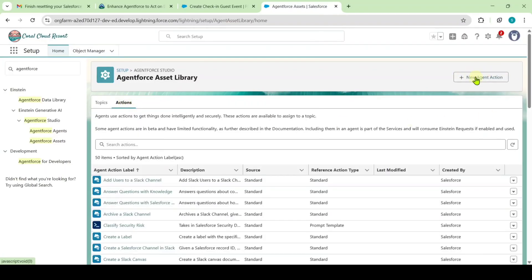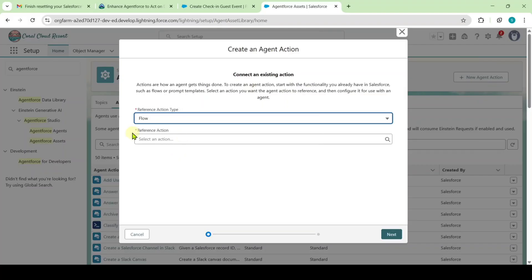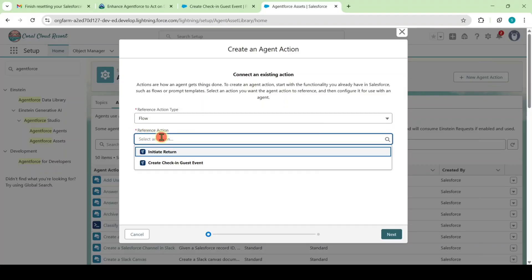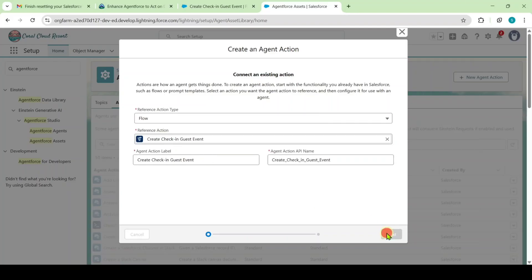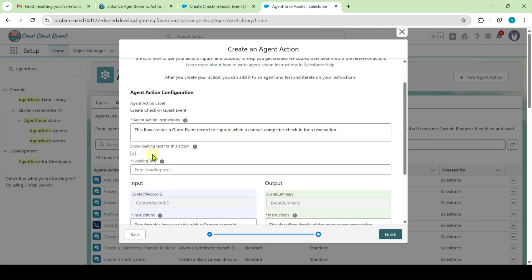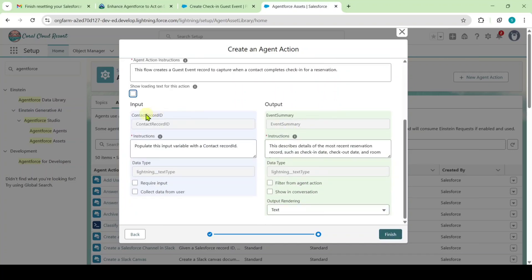Click the 'New Agent Action' button. Set the reference action type to 'Flow' and for the reference action select 'Create Check-In Guest Event.' Click Next. Deselect 'Show Loading Text for This Action.' Set 'Contact Record ID' as required input and 'Event Summary' as 'Show in Conversation.' Click the Finish button.